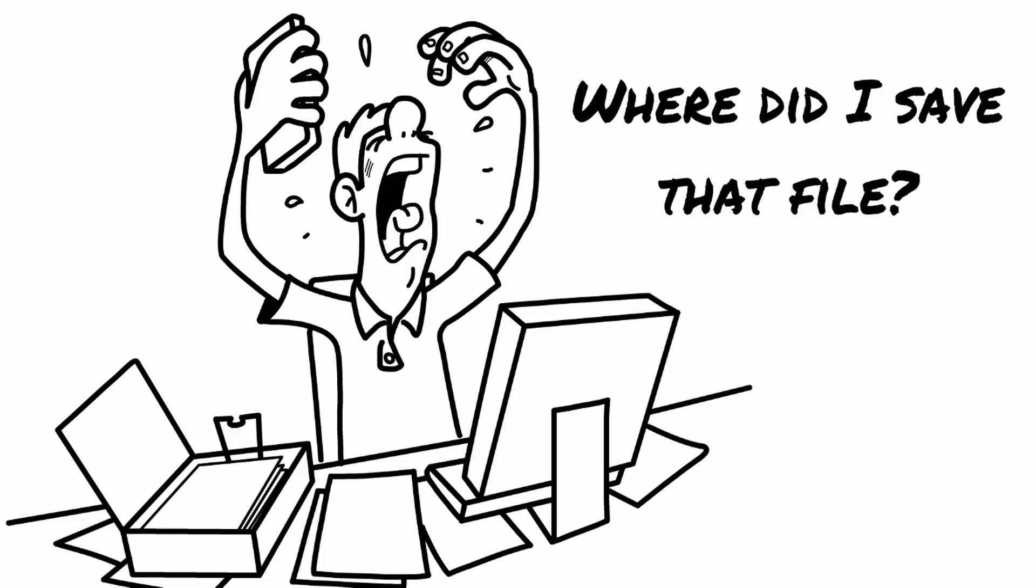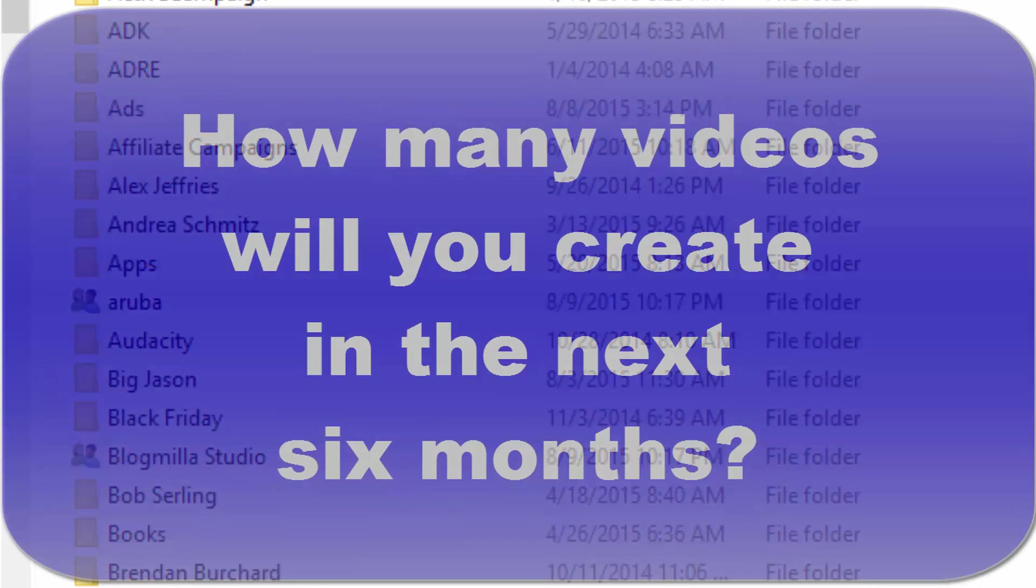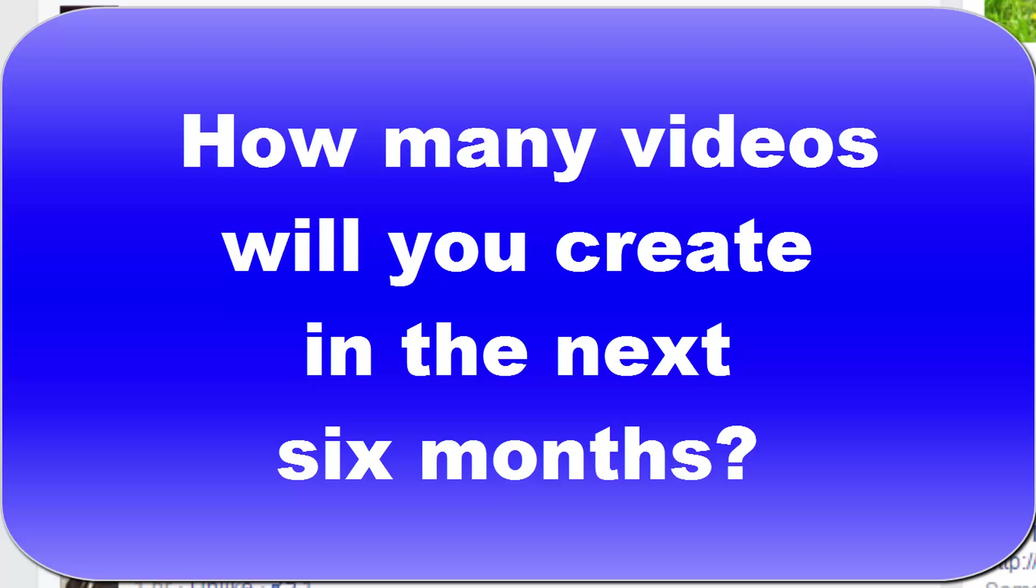Let me make a couple of suggestions about how to get started. First of all, think about what you're actually doing and how many videos you're likely to be creating in the course of the next six or twelve months. If you're going to be creating 50 videos or less over the next six months, you really only need one major file.